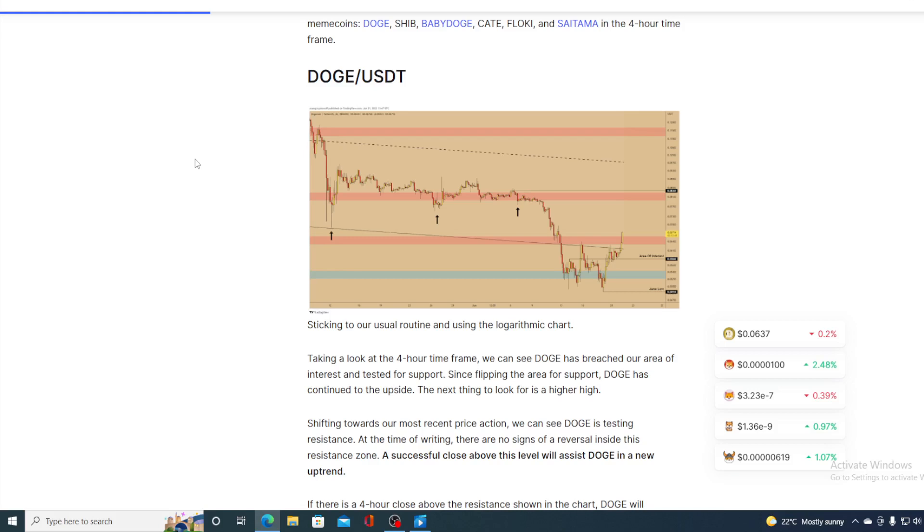Since flipping the area for support, Doge has continued his upside. The next thing to look for is a major higher high. Shifting towards our most recent price action, we can see Doge is testing resistance at the time of writing. There are no signs of reversal inside this resistance zone. A successful close above this level will assist Doge in the new uptrend.